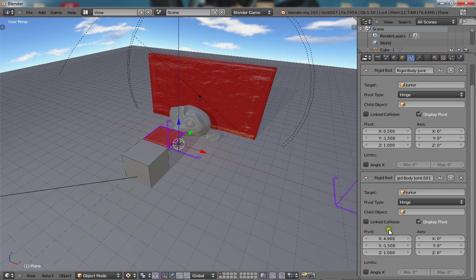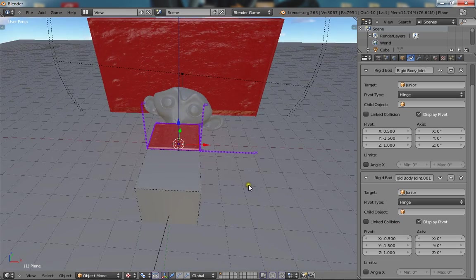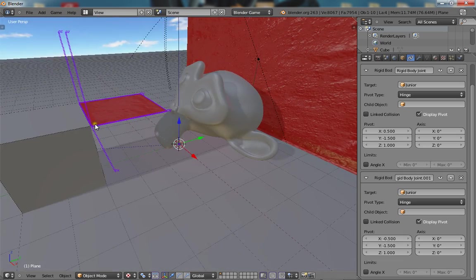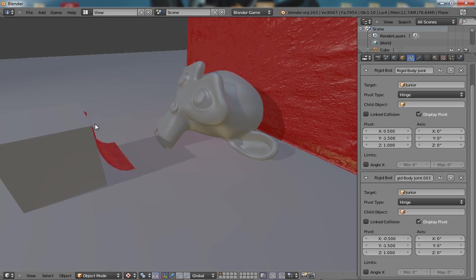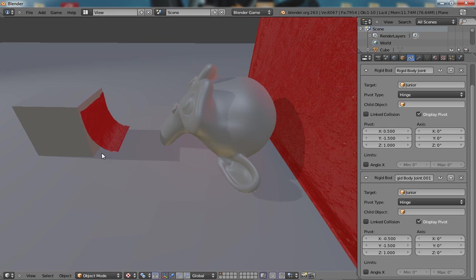There we go. So now it is constrained to the cube. It's not going to go anywhere. It's going to follow around the cube.